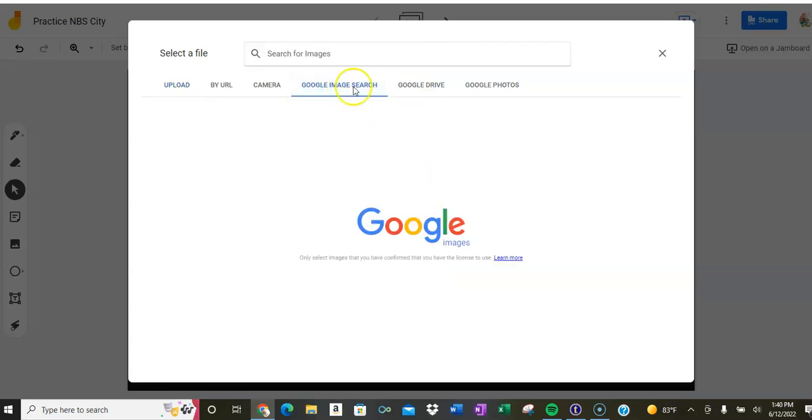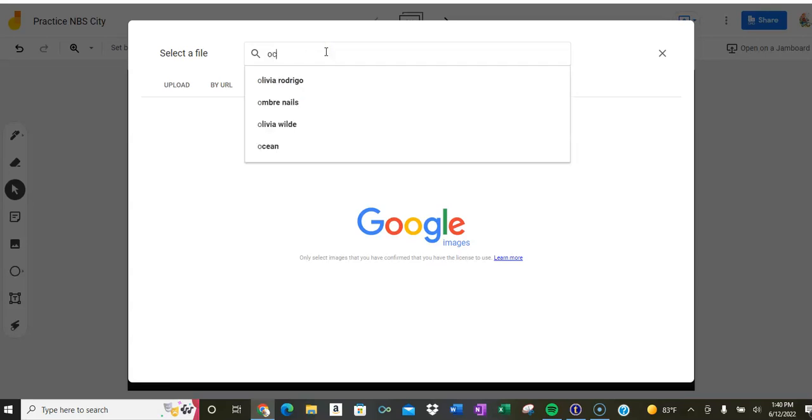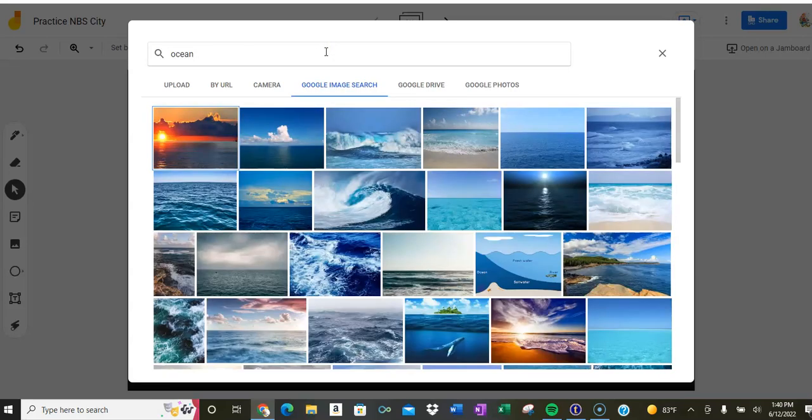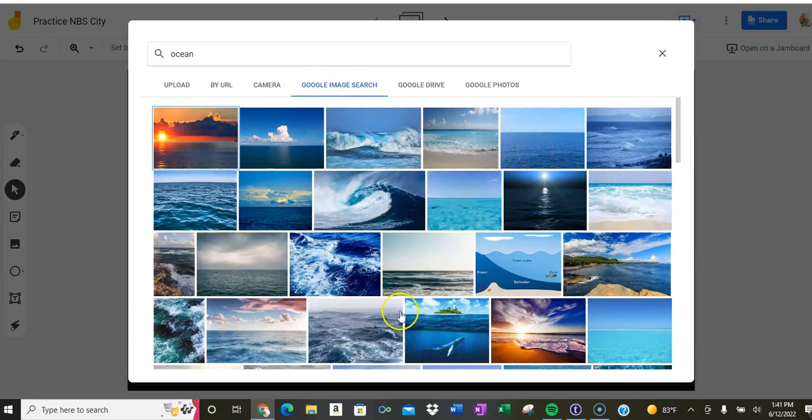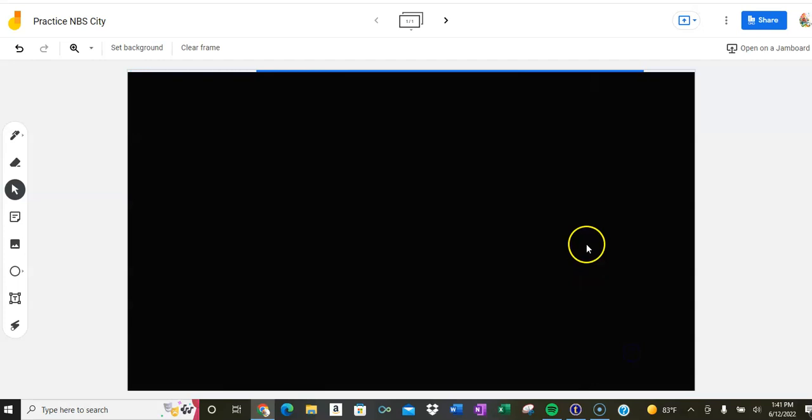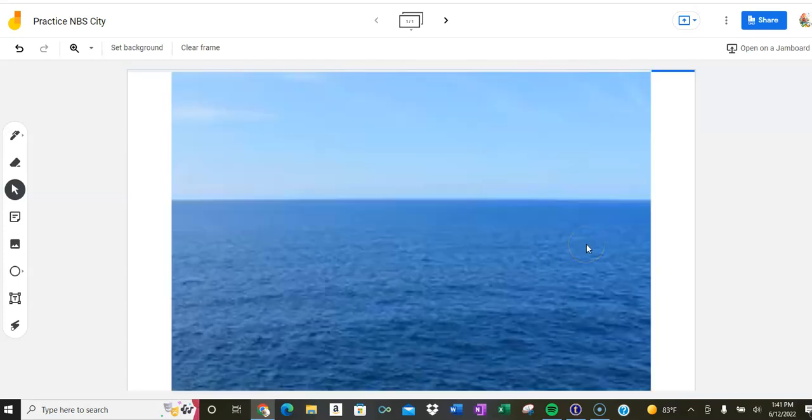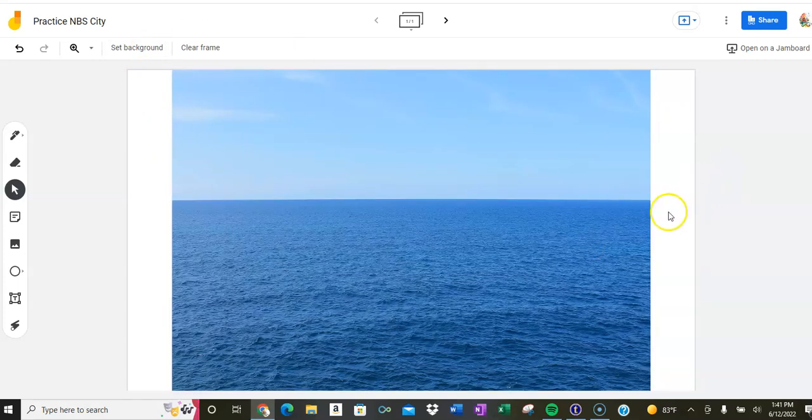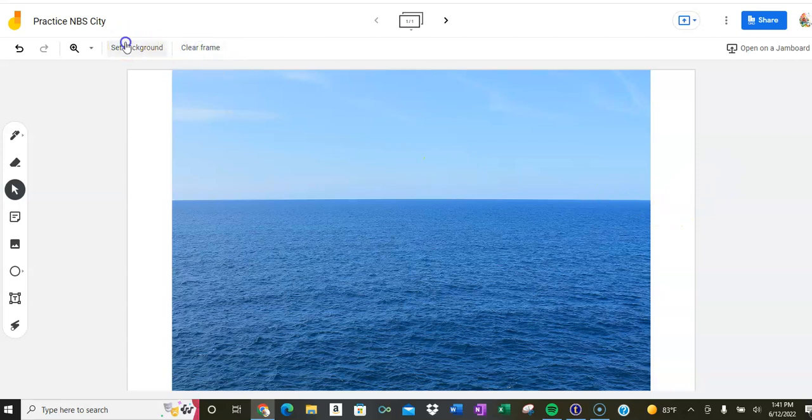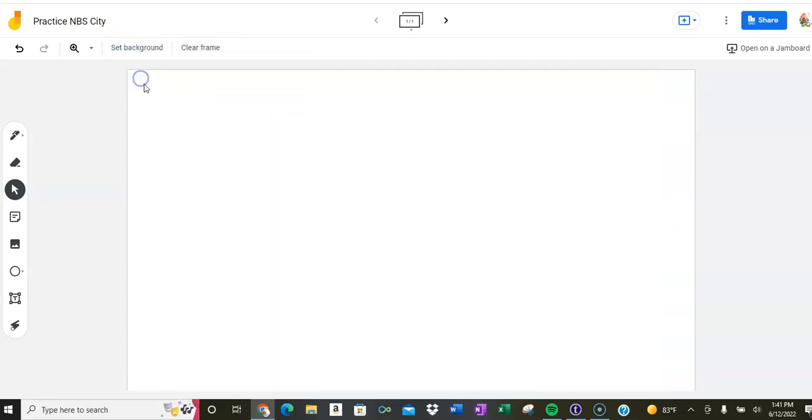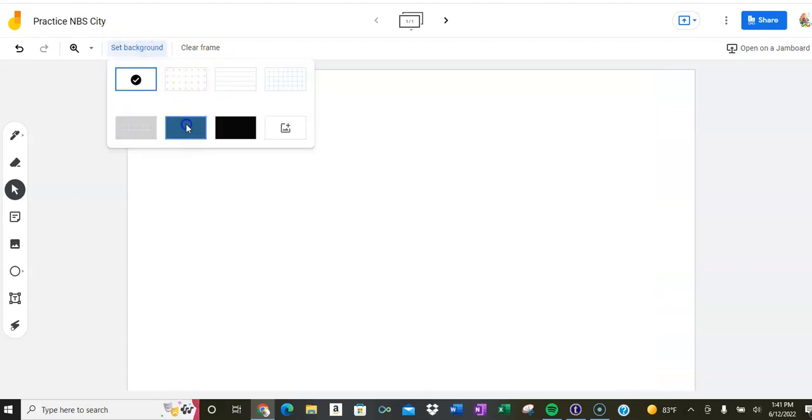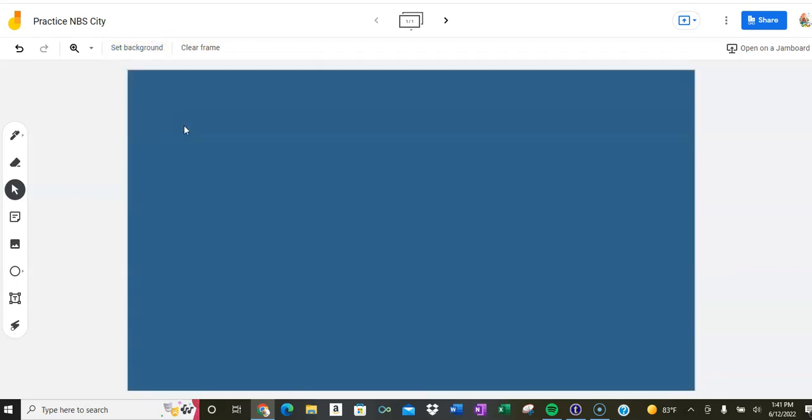Now sometimes the images don't quite fit, so you want to be careful. I'm going to go to Google. I really love the ocean. I want our city to float on the ocean. So let me type in ocean. Let's see what comes up. I kind of like that one. Let's go with that one and I'm going to set that as a background. As I said, see how it doesn't quite fit the screen? I don't know if I really want that.